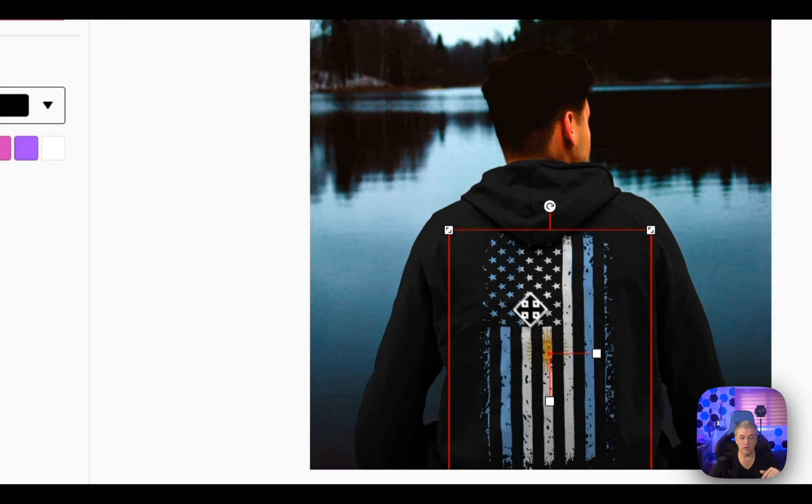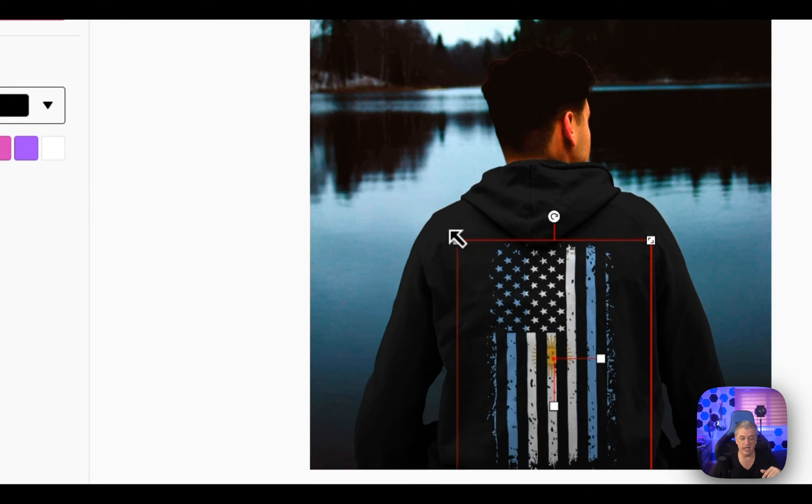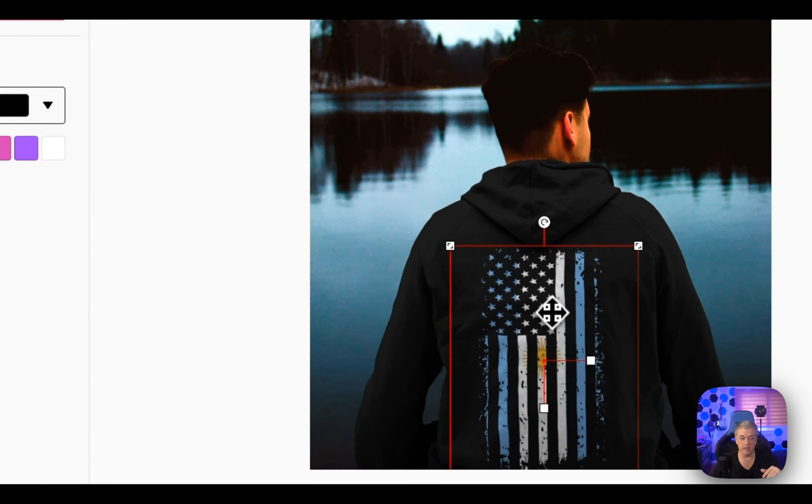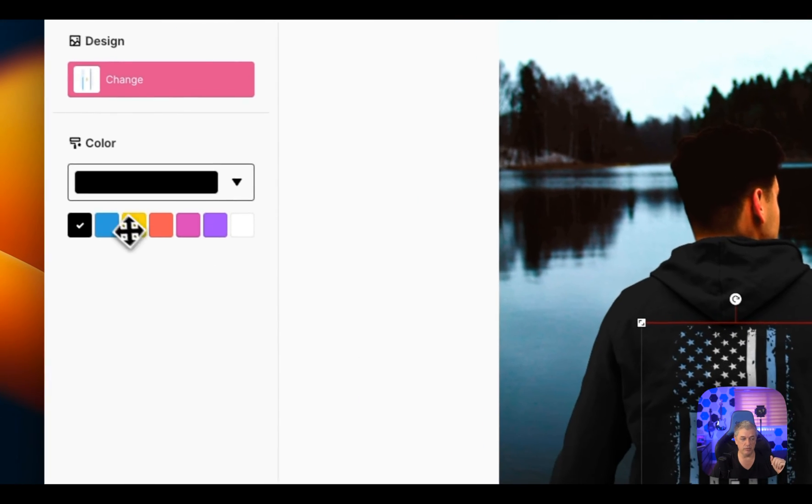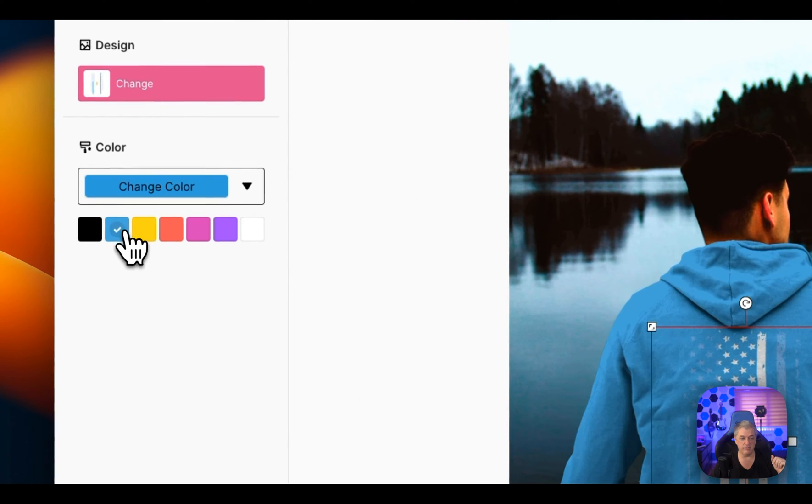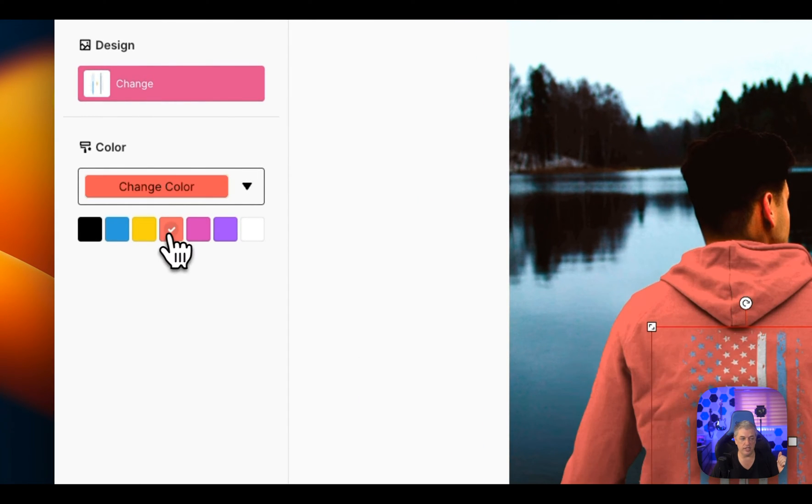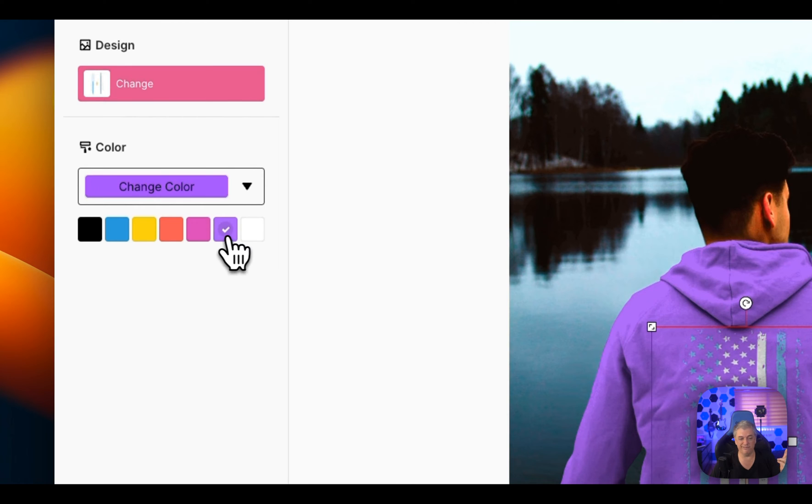So you can play around with it and get exactly the look you want because sometimes your mock-ups will be a little bit too small or too big. You can see they have a couple of standard hoodie colors to get a feel for what it will look like.